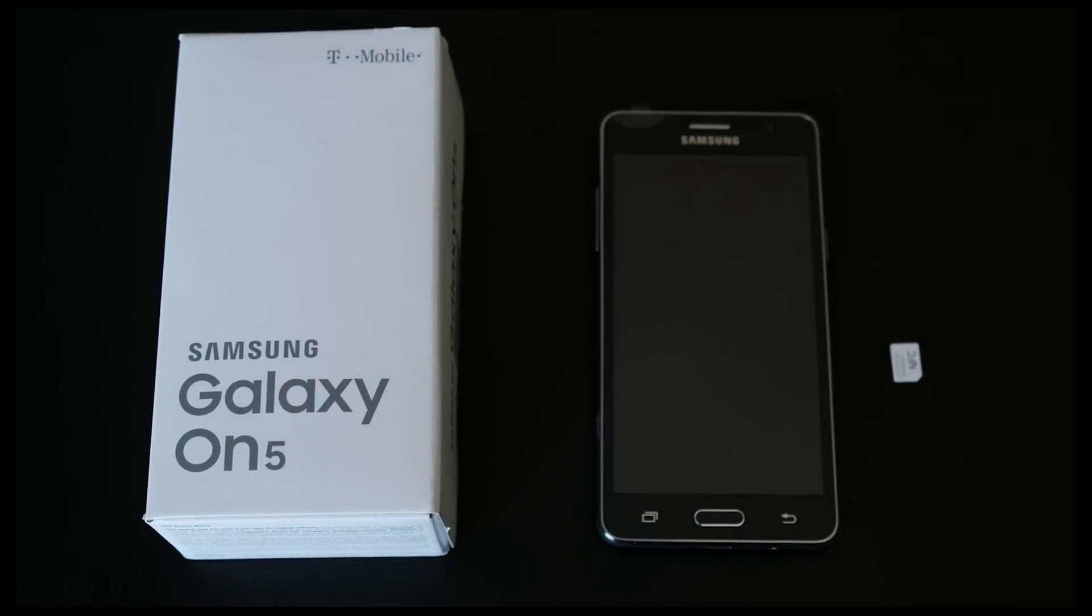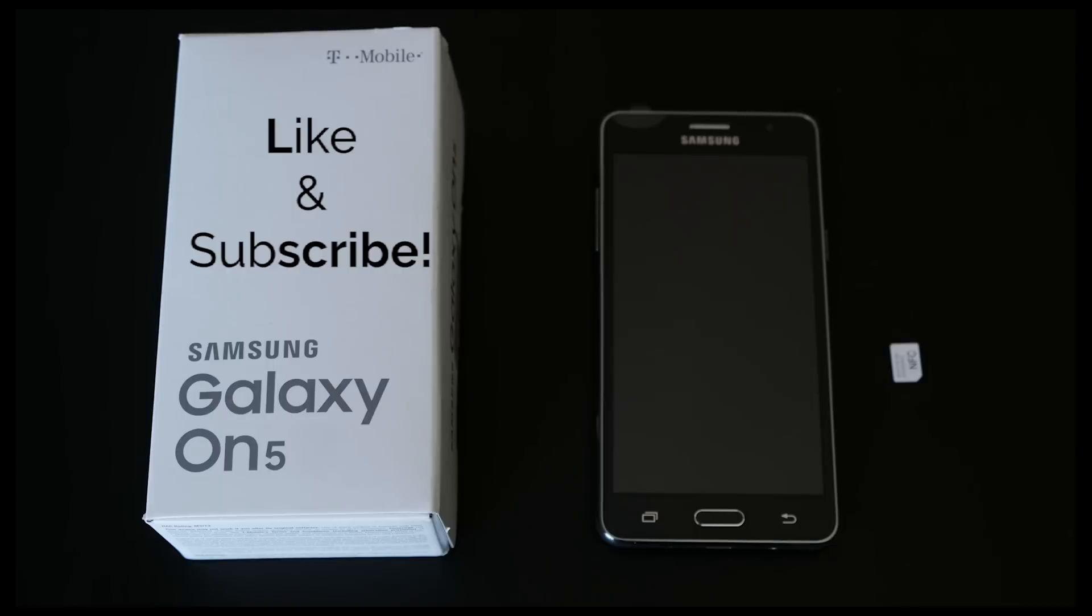If you found our remote unlock tutorial to be helpful, hit us a like and subscribe. We will provide all our links to the remote unlock in the description below. Until next time, goodbye.